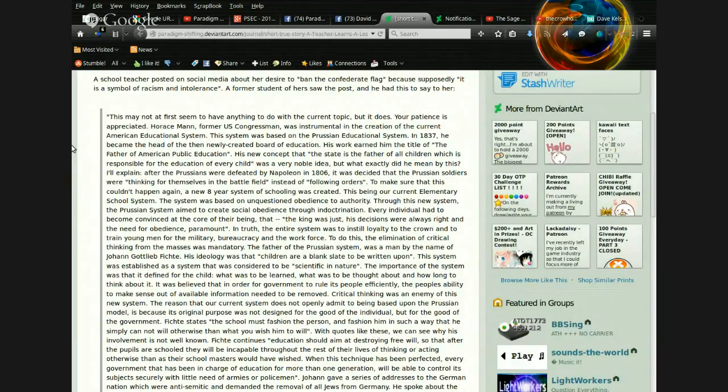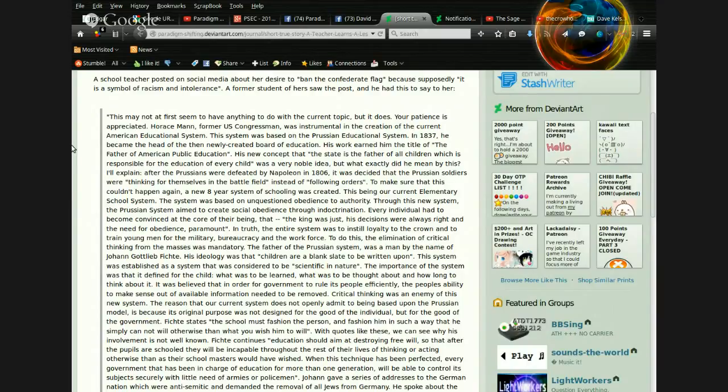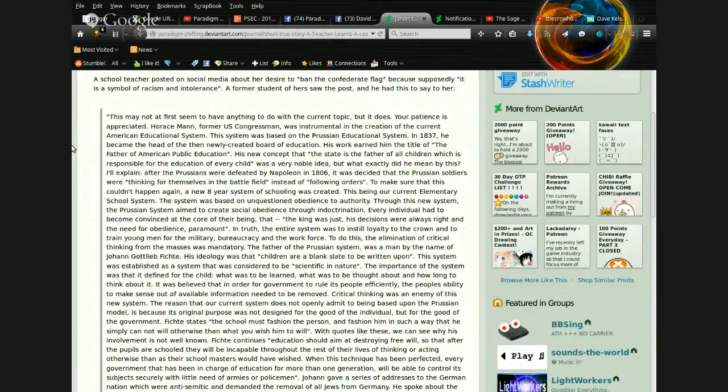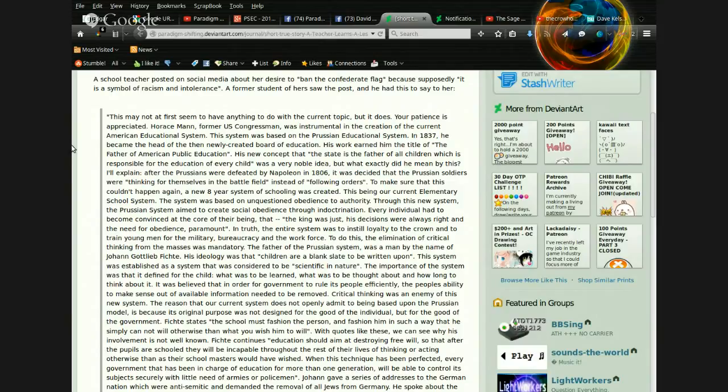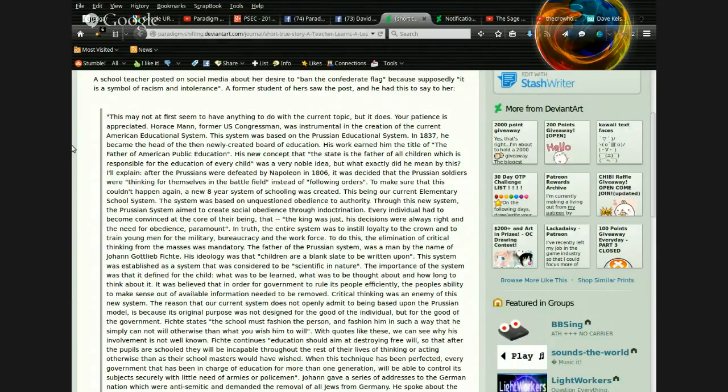After the Prussians were defeated by Napoleon in 1806, it was decided that the Prussian soldiers were thinking for themselves in the battlefield instead of following orders. To make sure that this couldn't happen again, a new eight-year system of schooling was created, this being our current elementary school system.